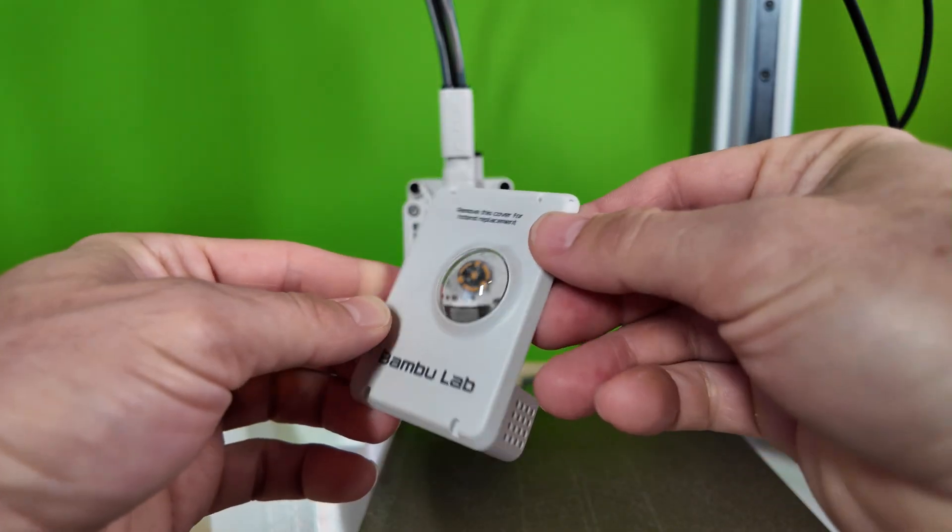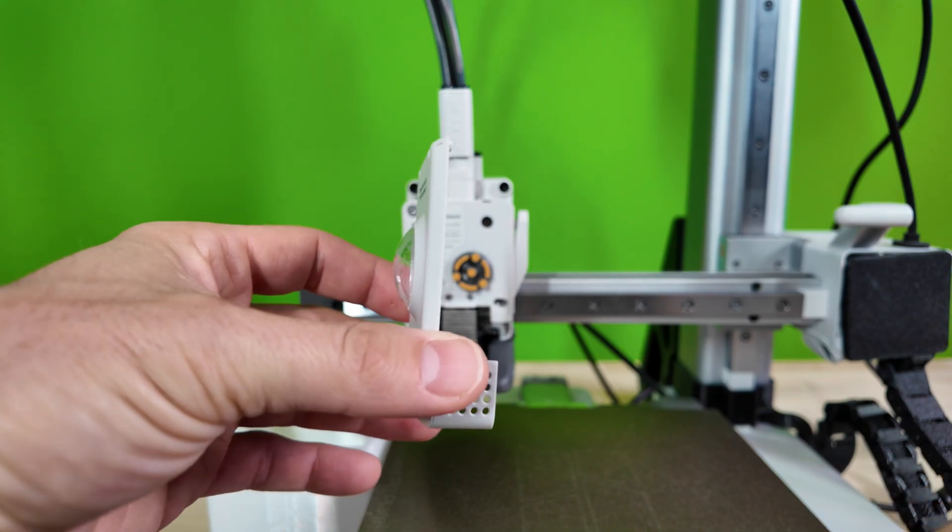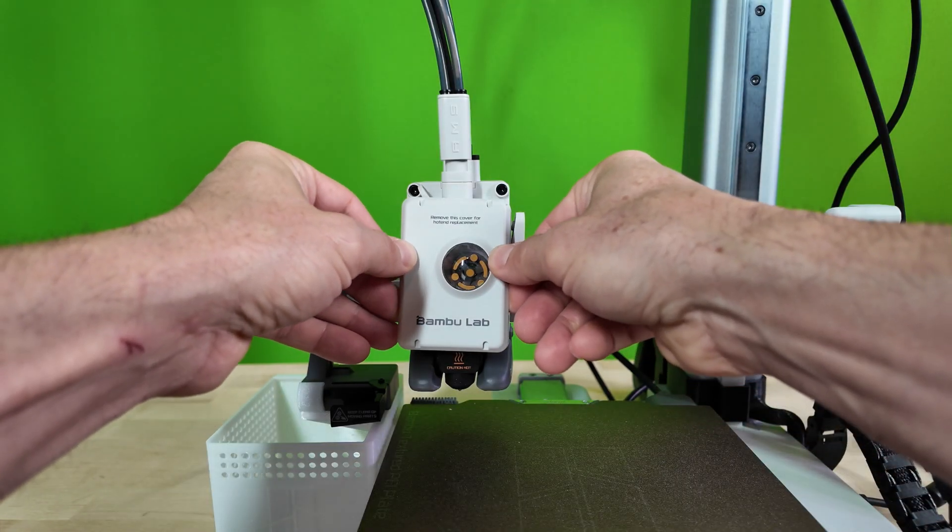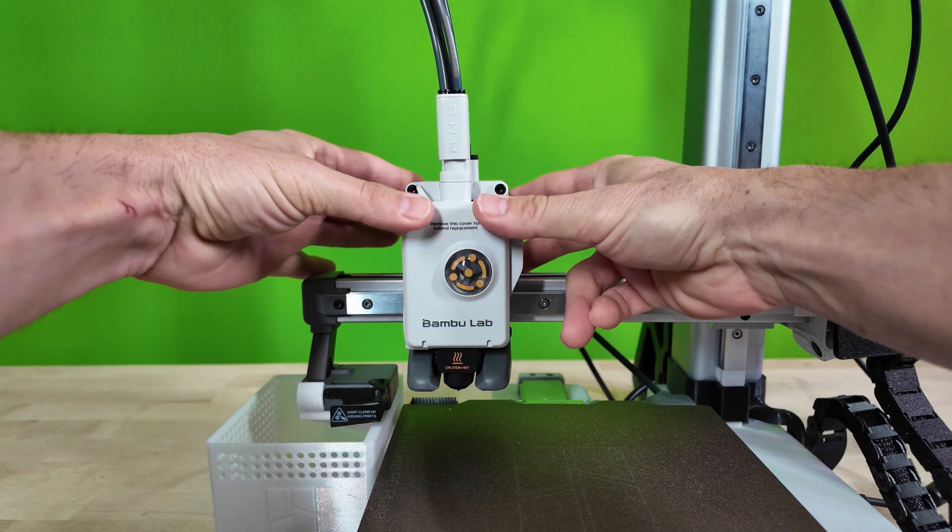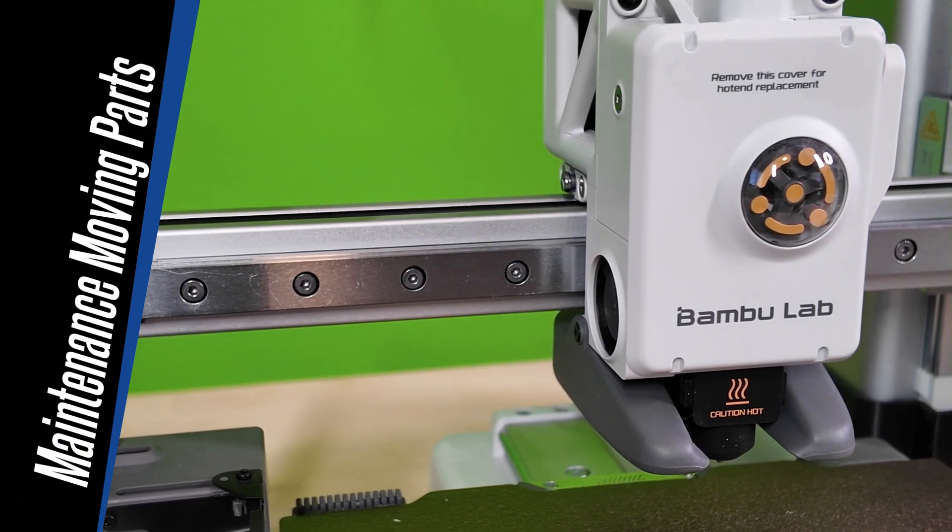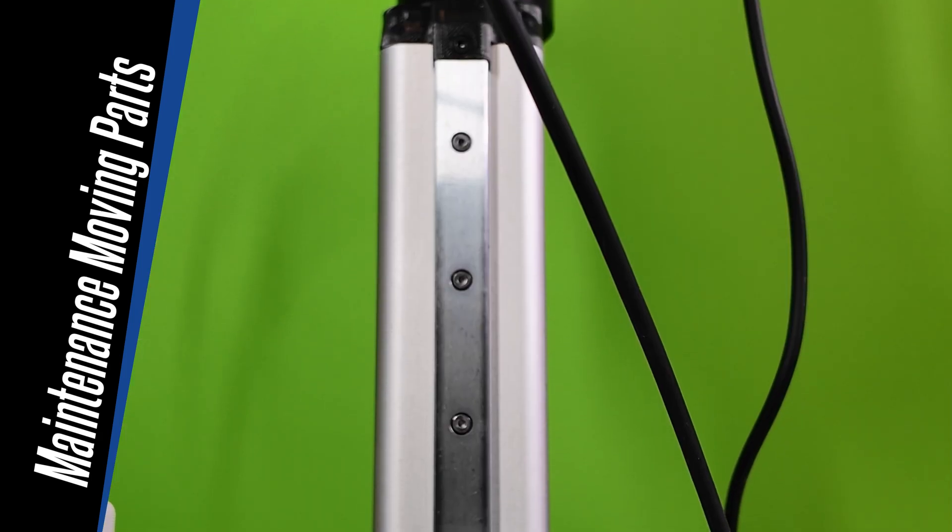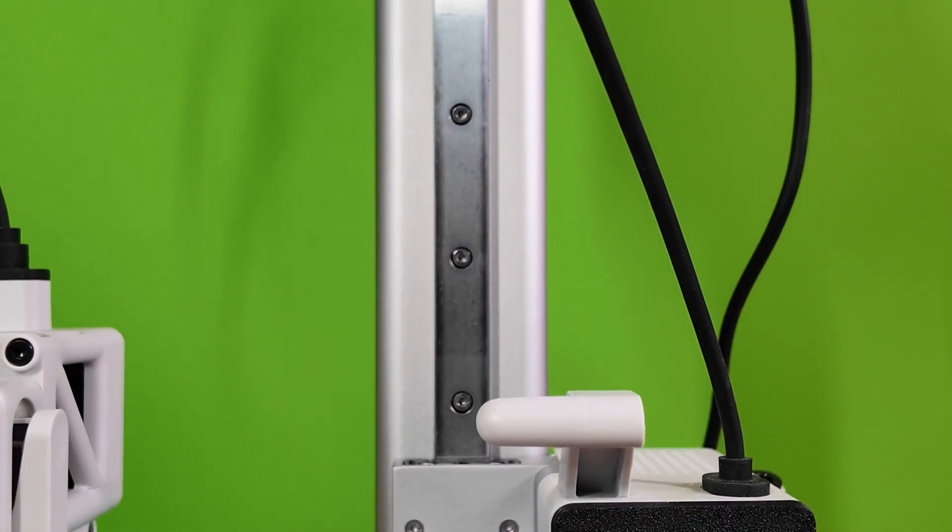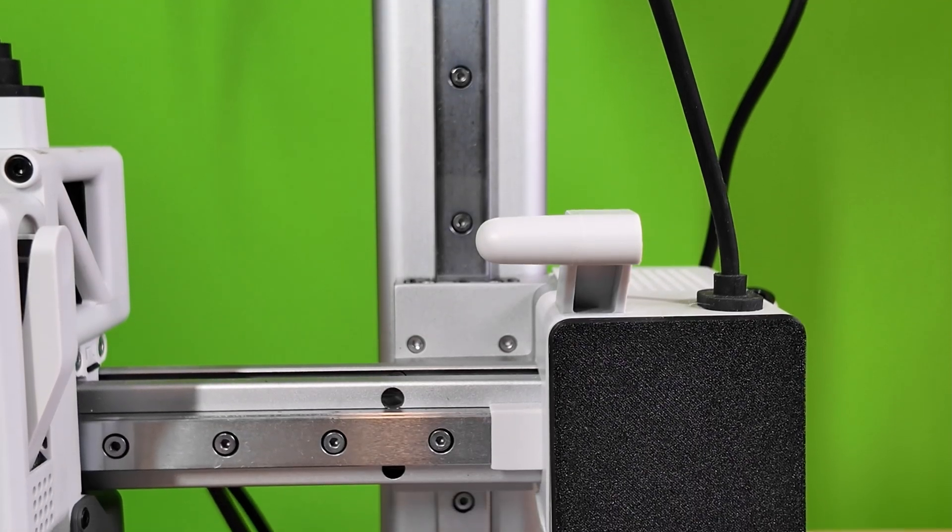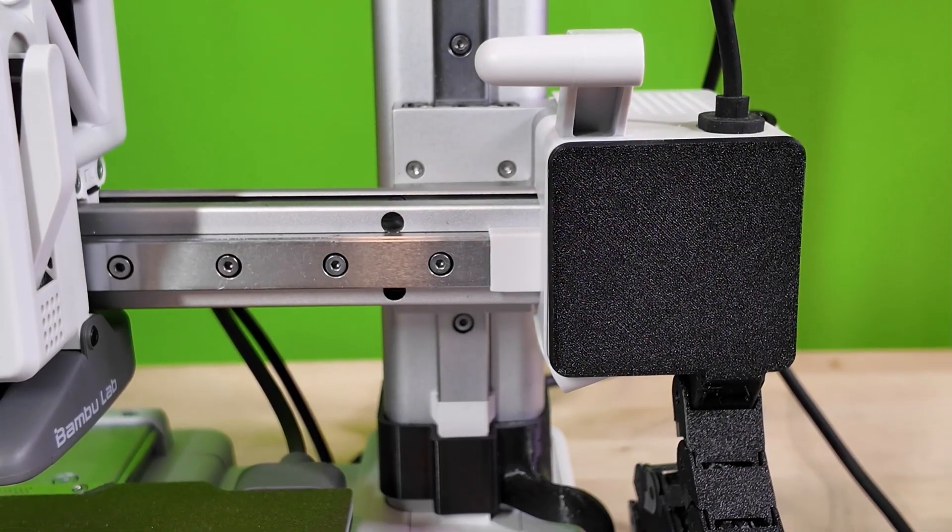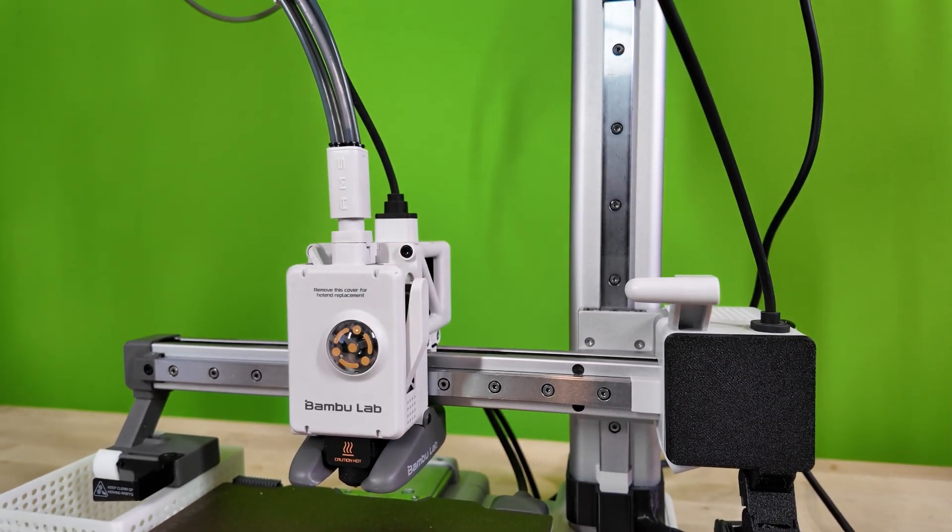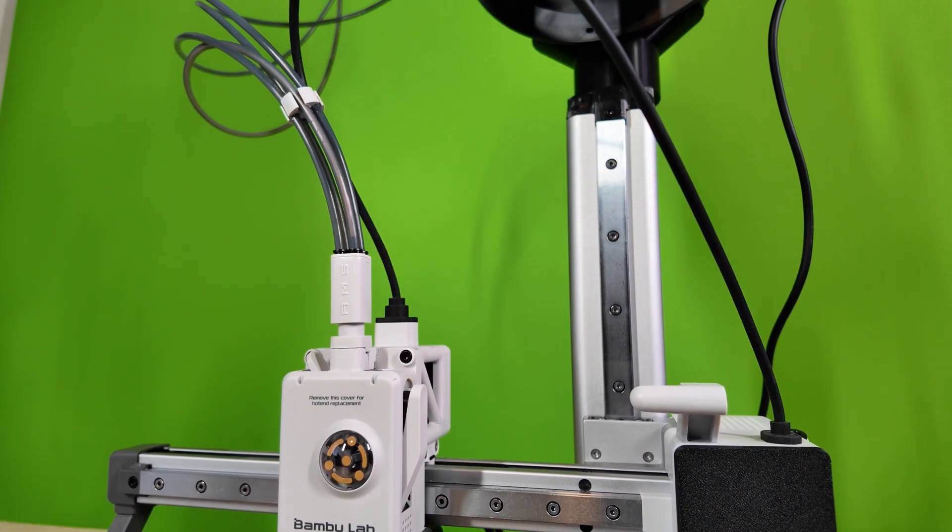Next, slide the front cover back on starting from the top two plastic arms and gently push in from the bottom. All right, let's go ahead and move on and maintenance the A1 Mini's moving parts. The A1 Mini's rail system is designed for long-term stability with minimal need for adjustment. However, to keep it running smoothly and accurately, it's important to clean and lubricate the rails on a regular basis. This helps minimize noise, extends the life of the printer, and protects the rails from rust and premature wear.